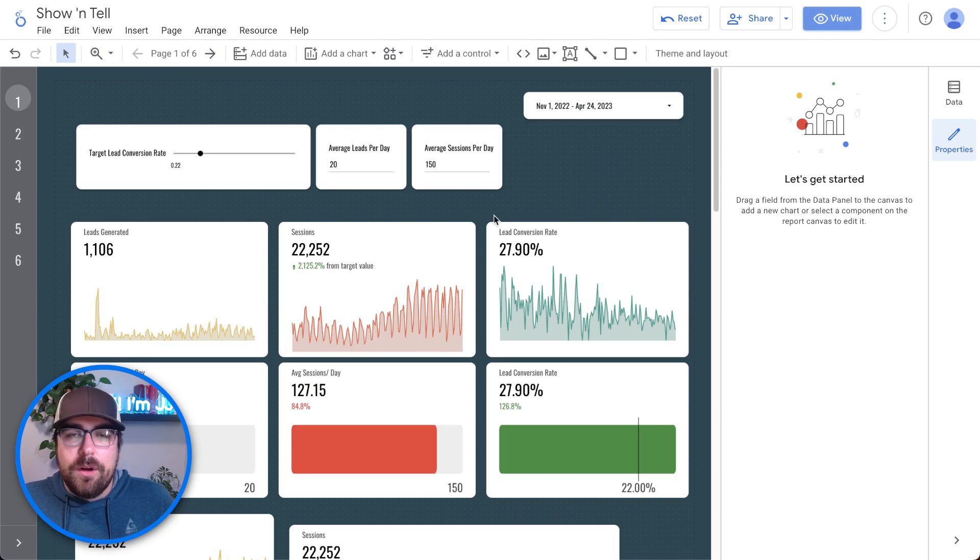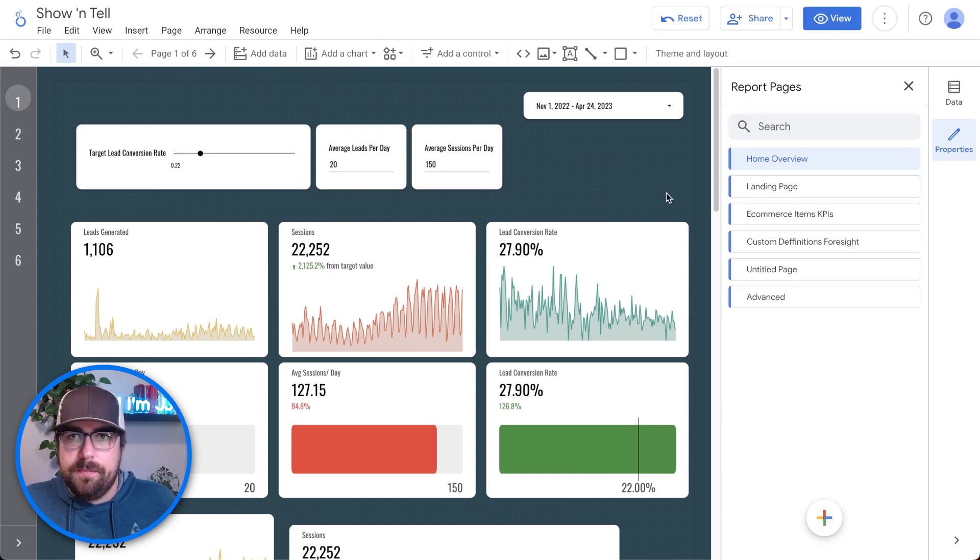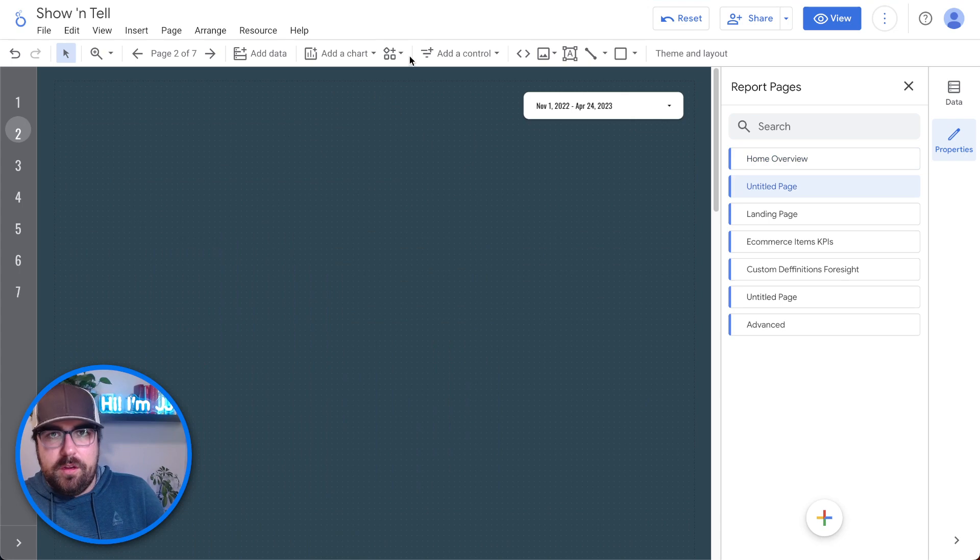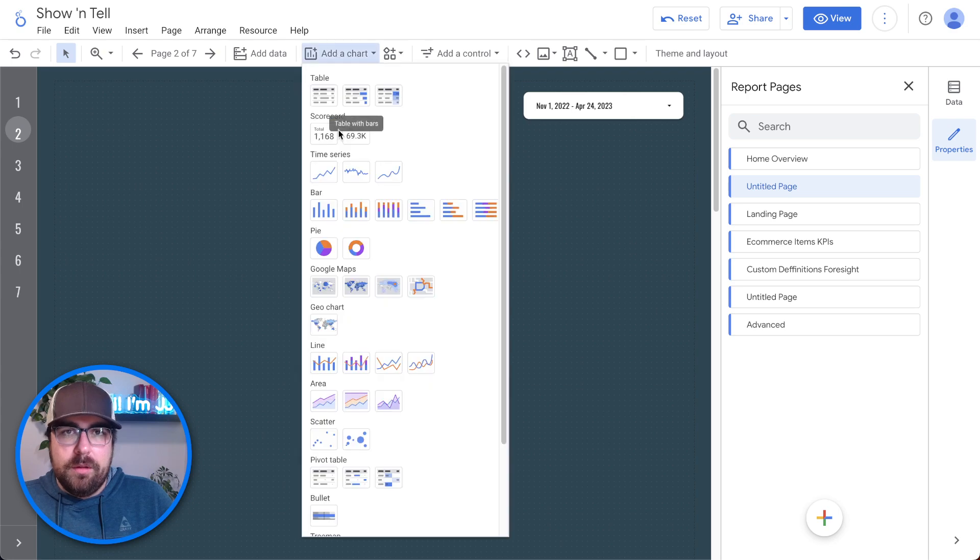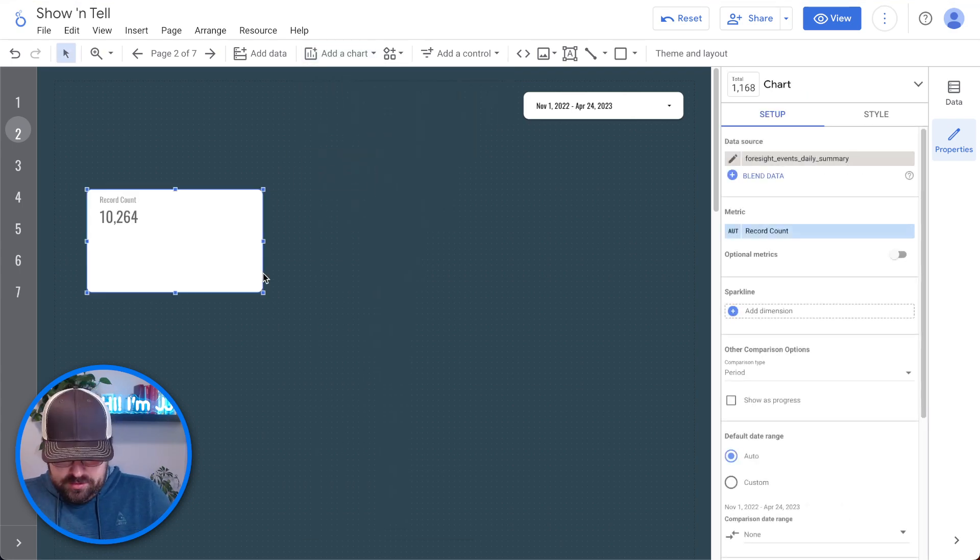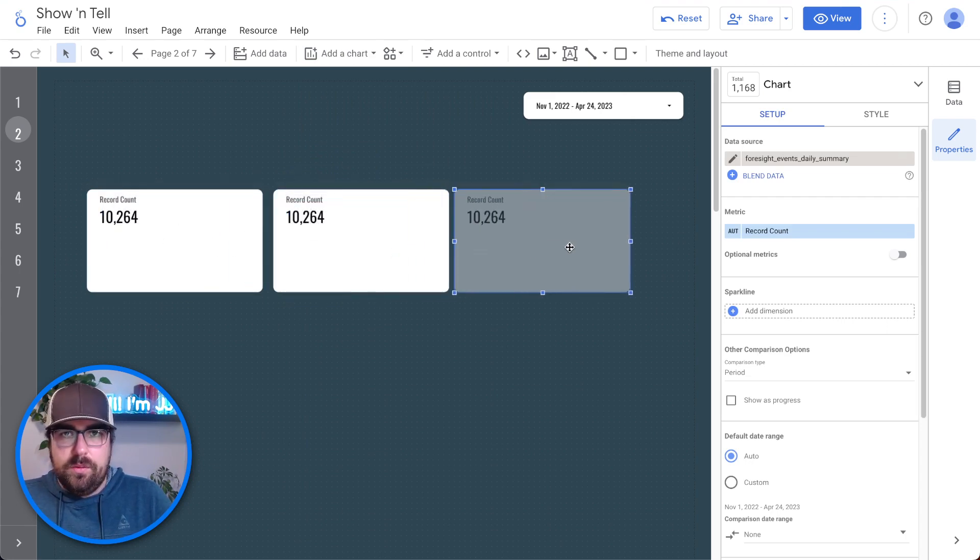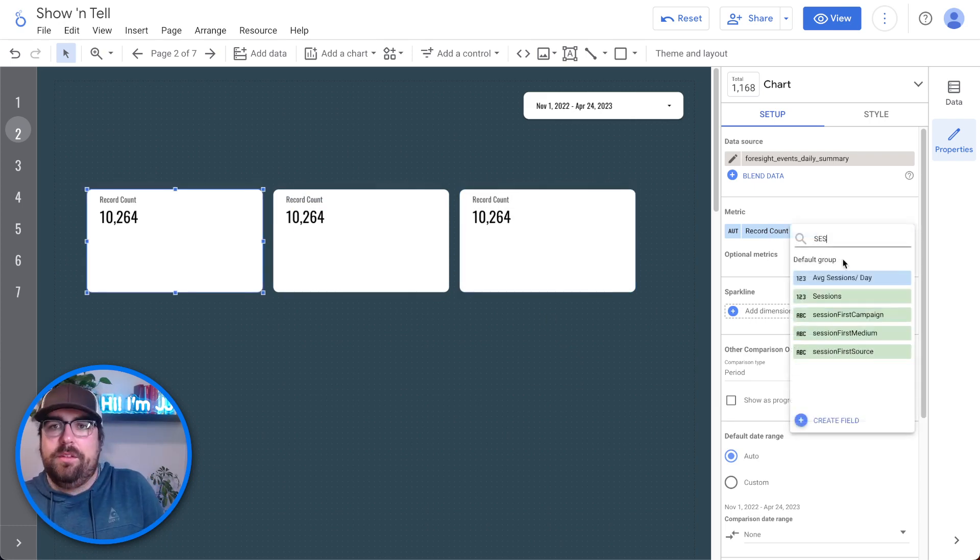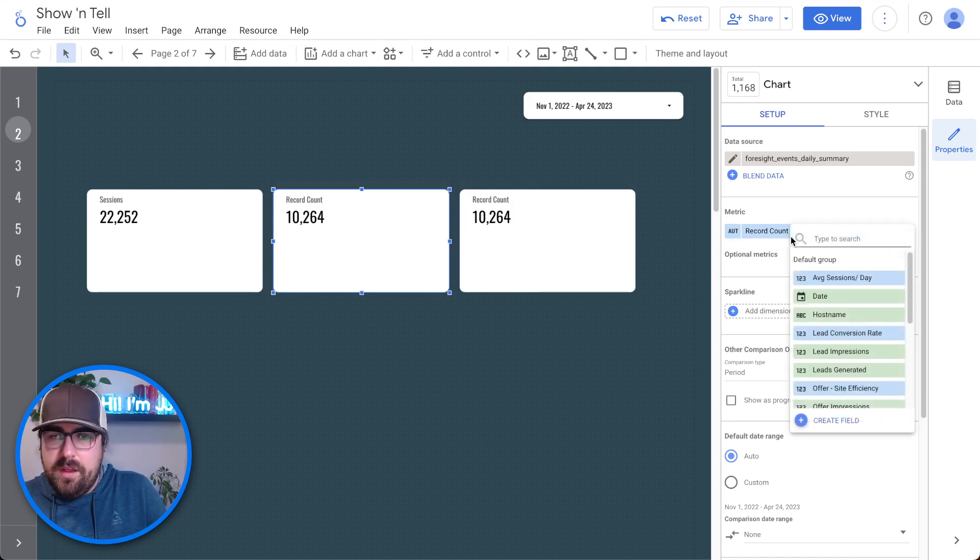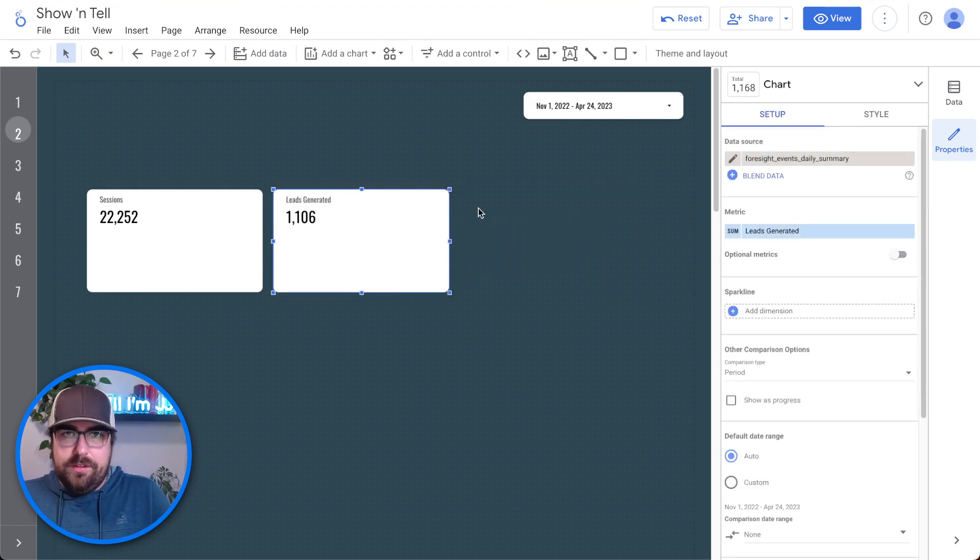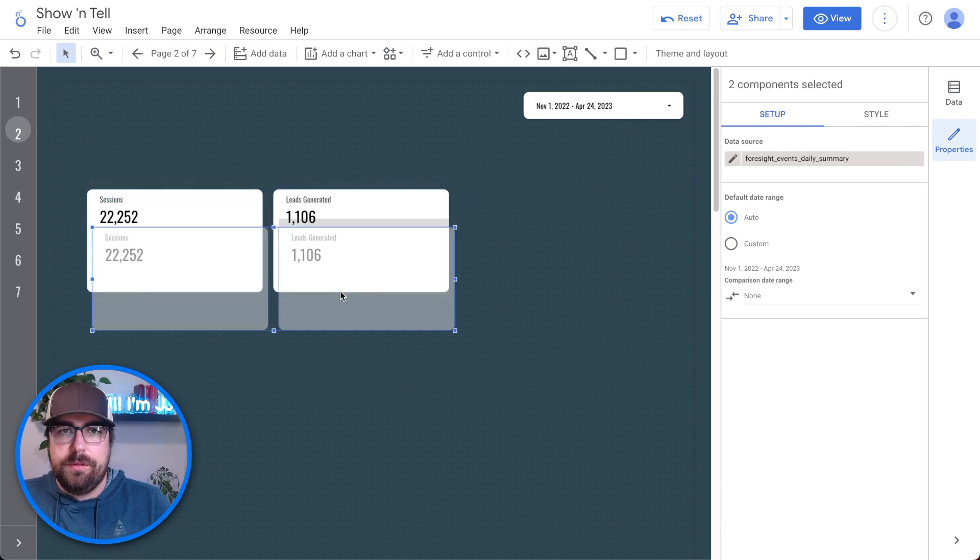So what we're going to do first is we are going to create ourselves some parameters and add some charts. So I'm going to come in here and add three scorecards because frankly it's going to be helpful to just give ourselves a reference here. So then we're going to do sessions, leads and something else. Let's actually for the sake of this just do leads, sessions, leads. So now we have sessions and leads. Let's then do the average per day below them.